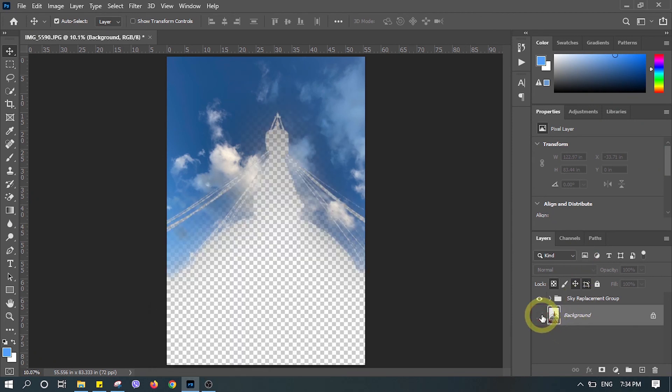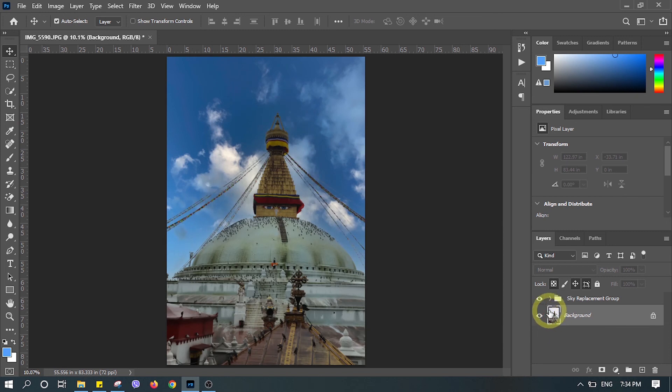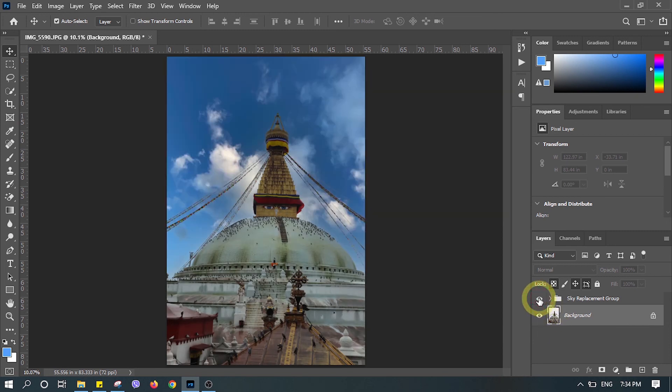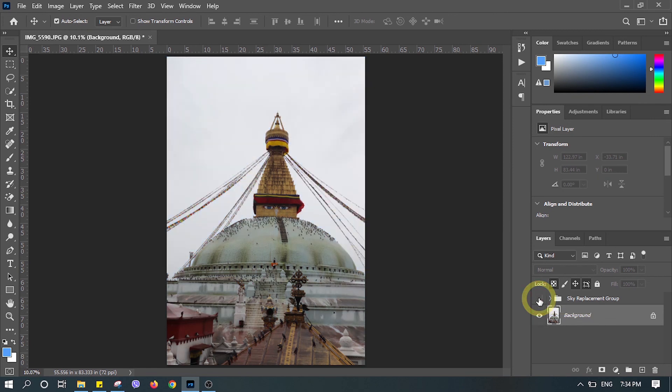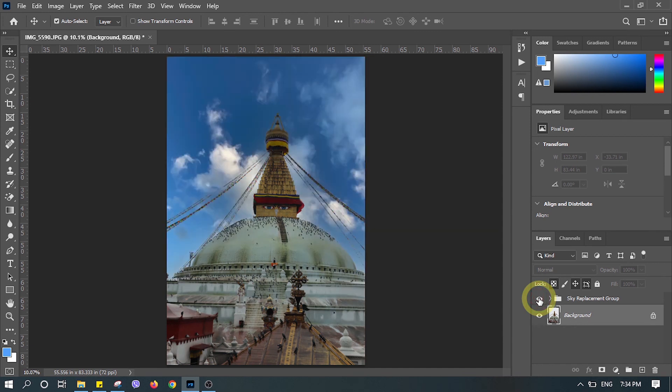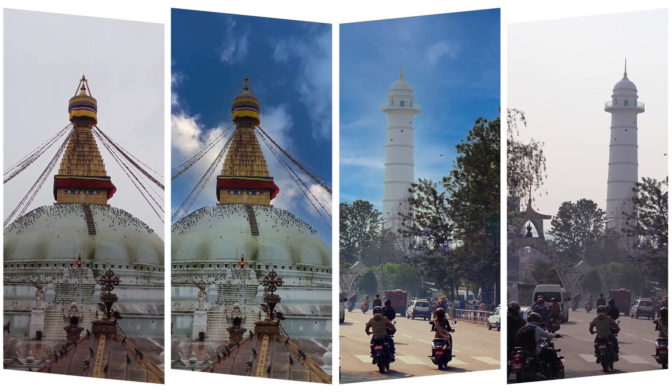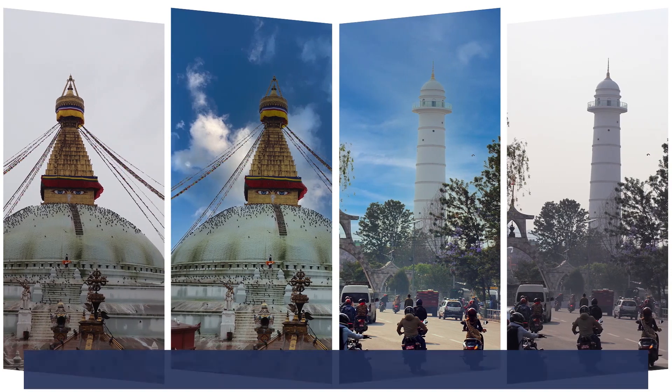Now let's see the difference by hiding the replacement. See, it looks really different, right? I hope this video is really helpful for you, and if you want to see videos like this in the future, do subscribe. Thank you so much for your support. Have a good time, bye!